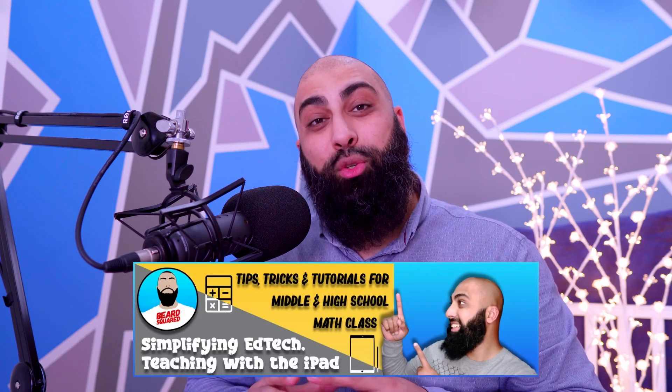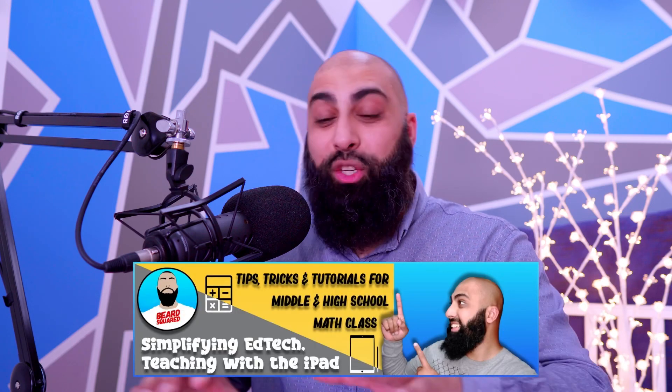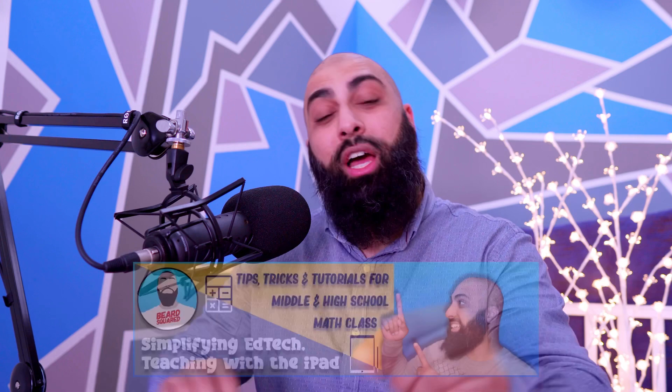Hey, welcome back to Beard Squared. On this channel we do math tutorials as well as simplifying education technologies using the iPad.